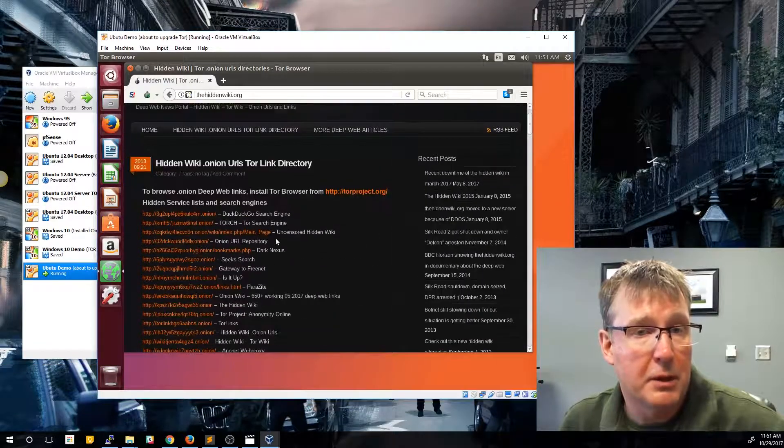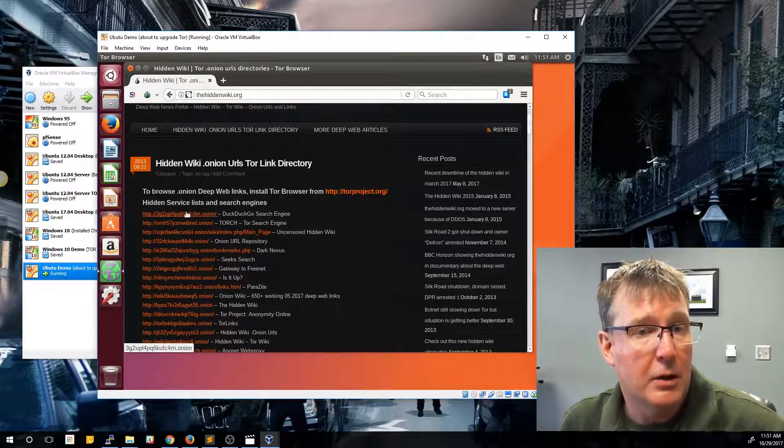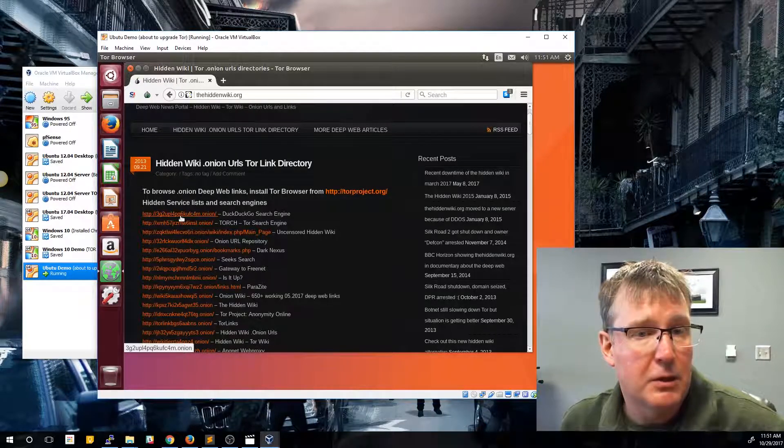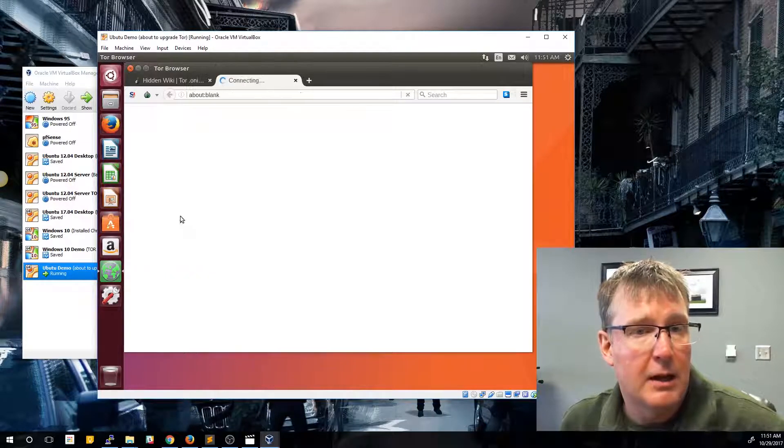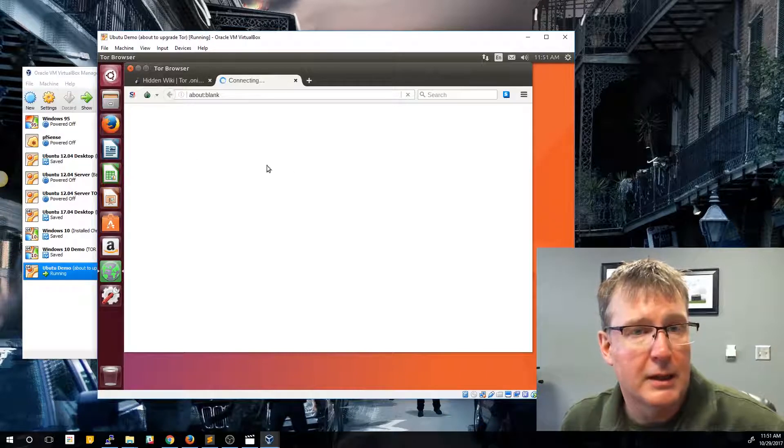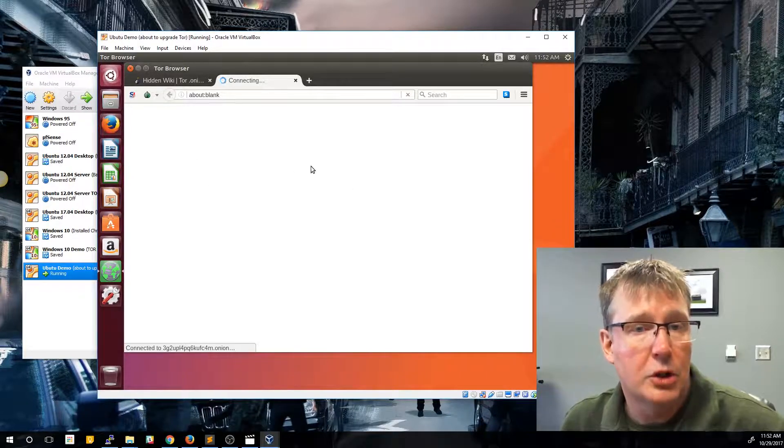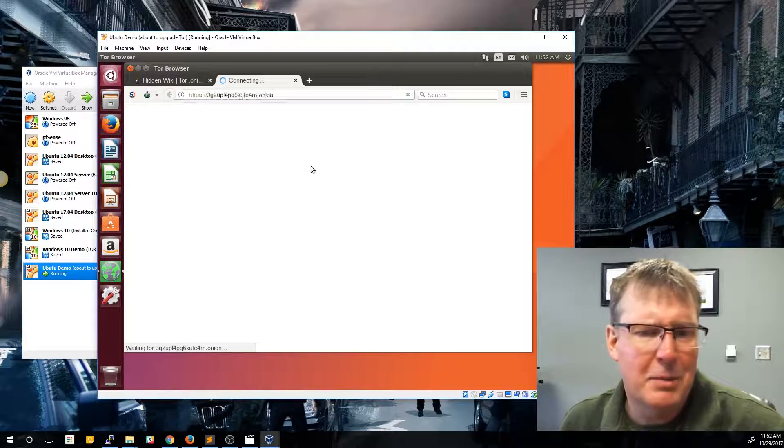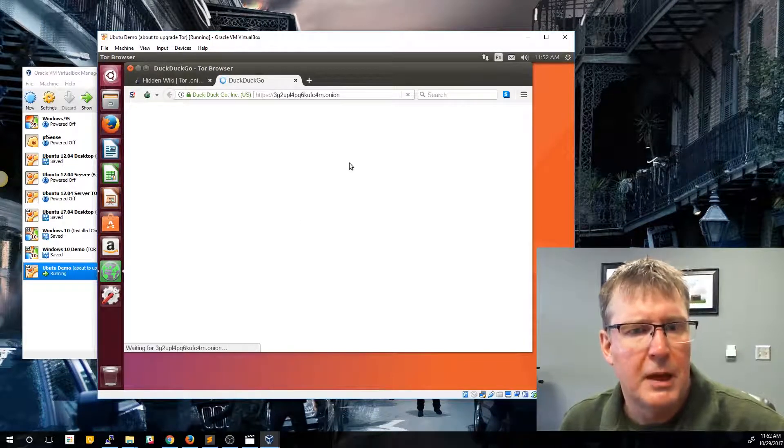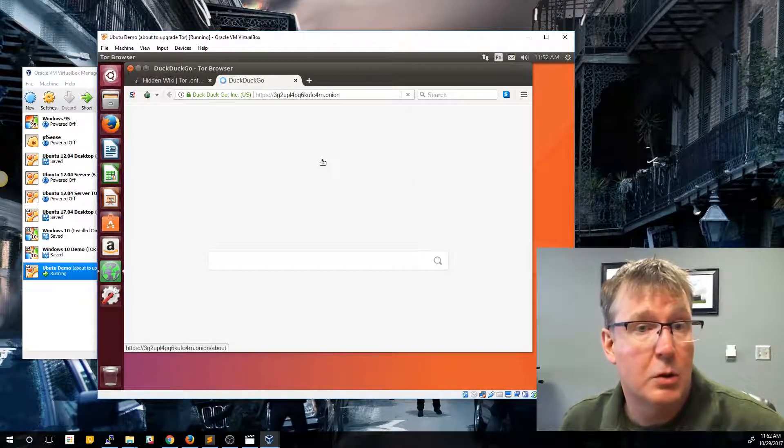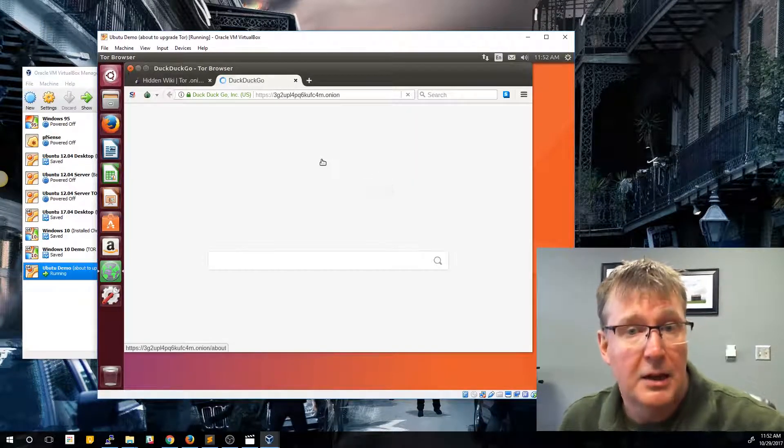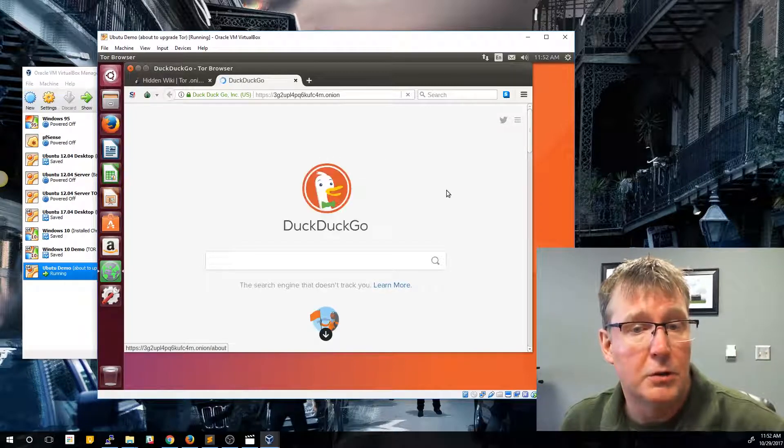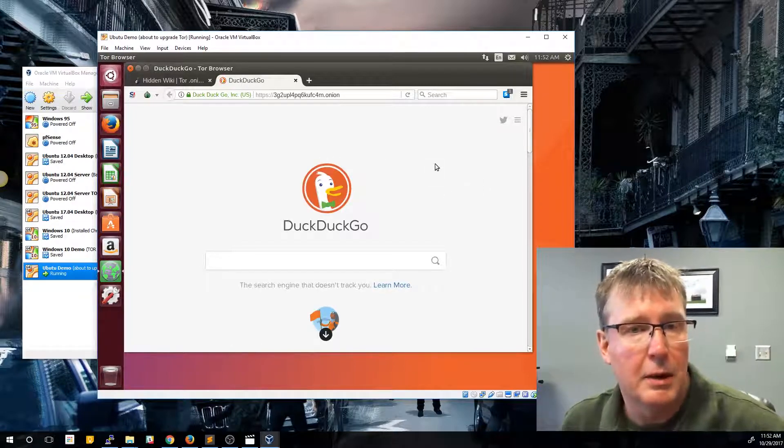So for example, up at the very top, DuckDuckGo, which we talked about earlier, has a specific URL on the dot onion site. So we can go ahead and click that and this will take you to the Tor version of DuckDuckGo. Now, keep in mind some of these sites are extremely slow. It depends on a lot of factors, but because we're doing that additional navigation through multiple nodes, it can take a lot longer than your regular website.